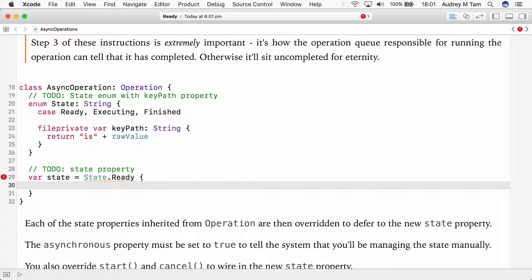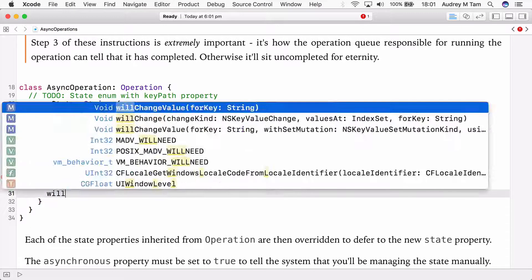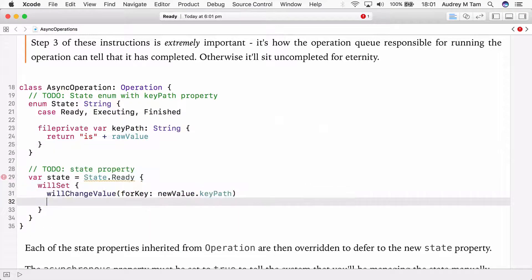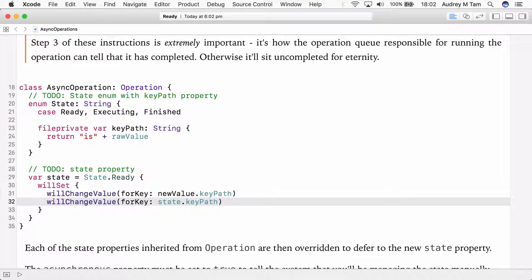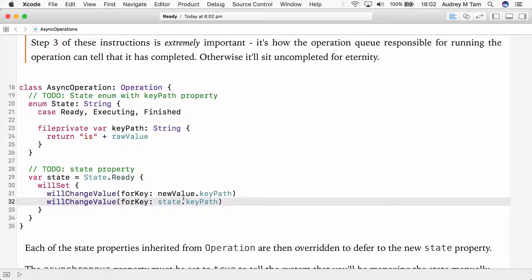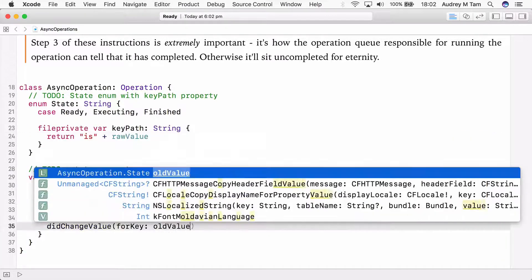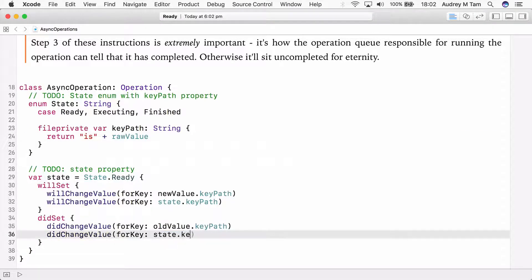The next thing AsyncOperation needs is a variable property called state. State represents the operation's current state. By default it's ready and it needs to trigger KVO notifications whenever it changes, like this. So first of all, just as we're about to change the state, we need to trigger the willChangeValue forKey KVO notification on both the new value that's coming in and the current state value. So if the operation is moving from executing to finished, we need to notify everybody that we're just about to change the values of executing and finished. And then equivalently, once that's been set, we need to also trigger didChangeValue forKey on those two key paths.